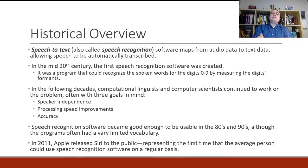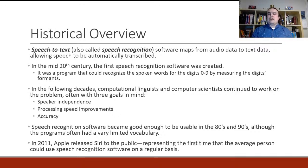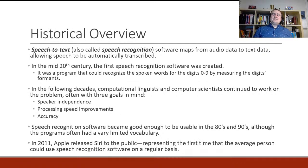In the following decades, computational linguists and computer scientists continued to work on the problem with three goals in mind. First, speaker independence — they wanted it to work no matter who was talking, which was definitely a problem with that early software. Second, processing speed — if it takes too long to map from acoustic data to text data, it won't catch everything being said. Third, accuracy — they wanted it to become very accurate and handle a larger dictionary than just zero through nine.